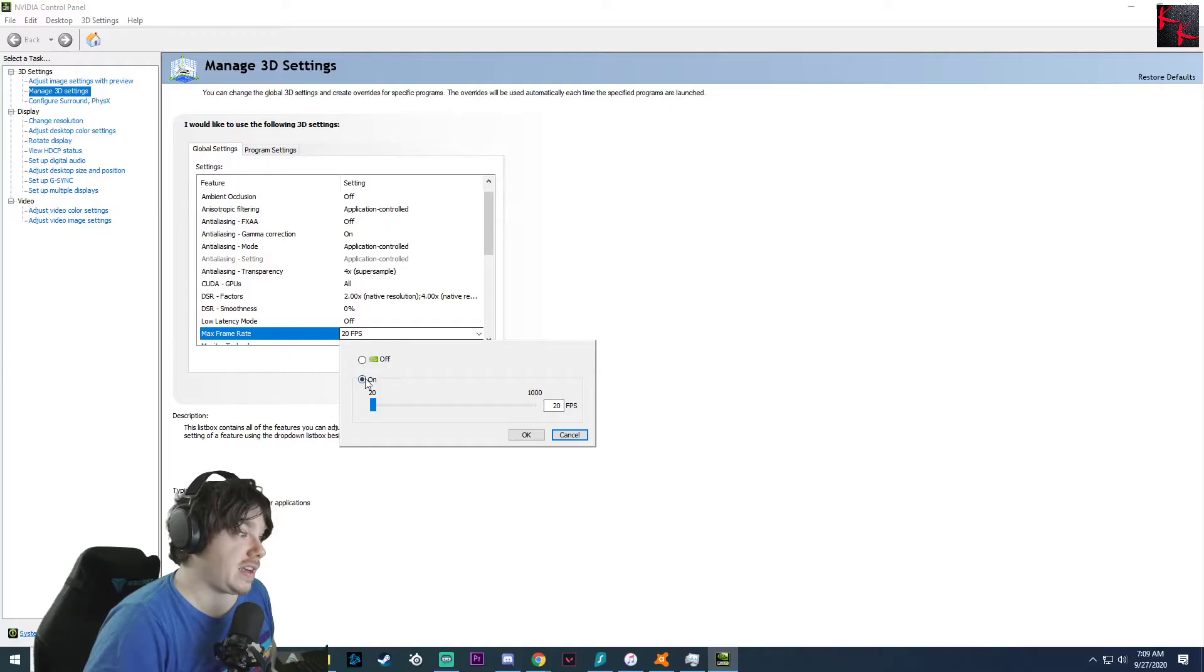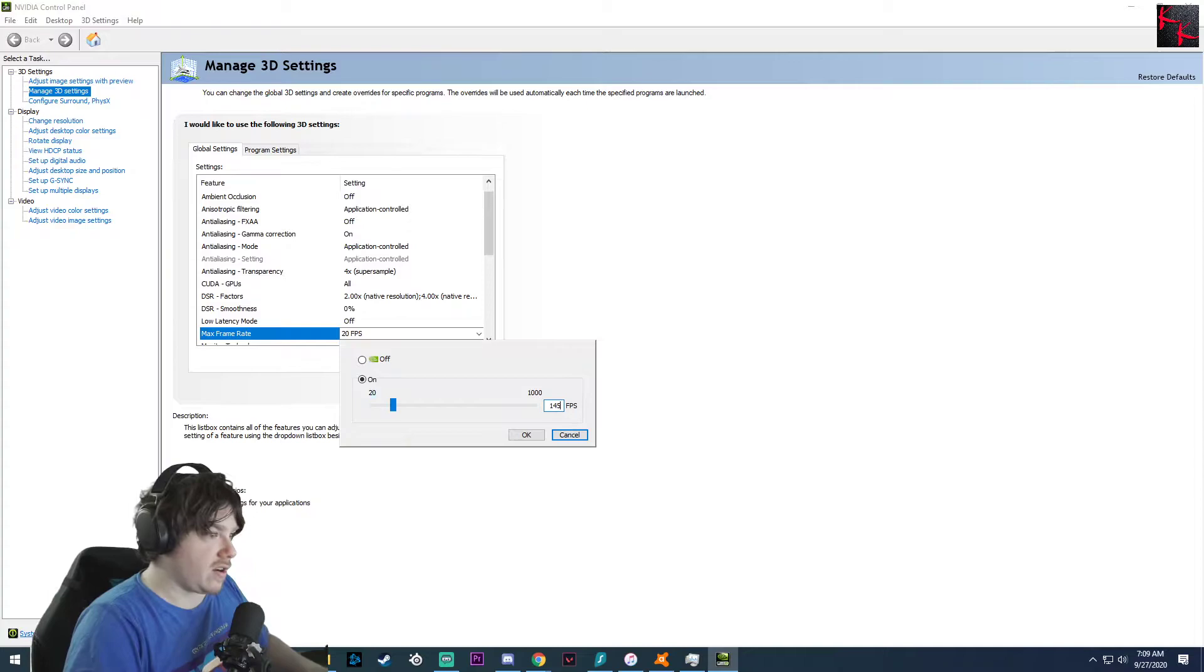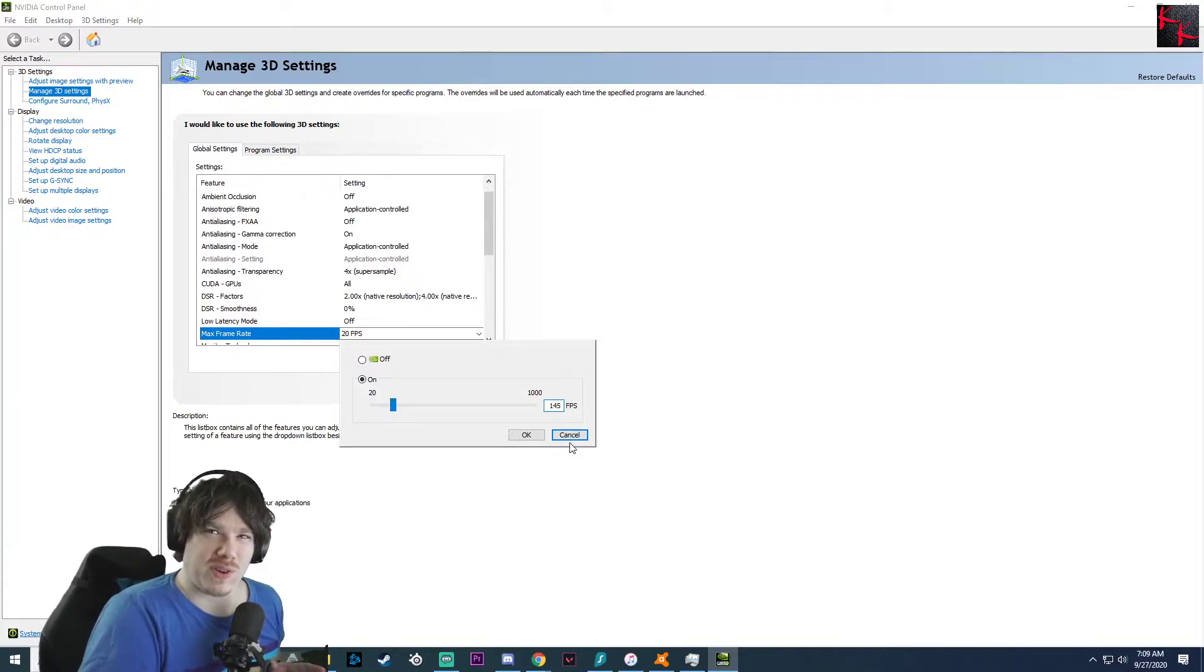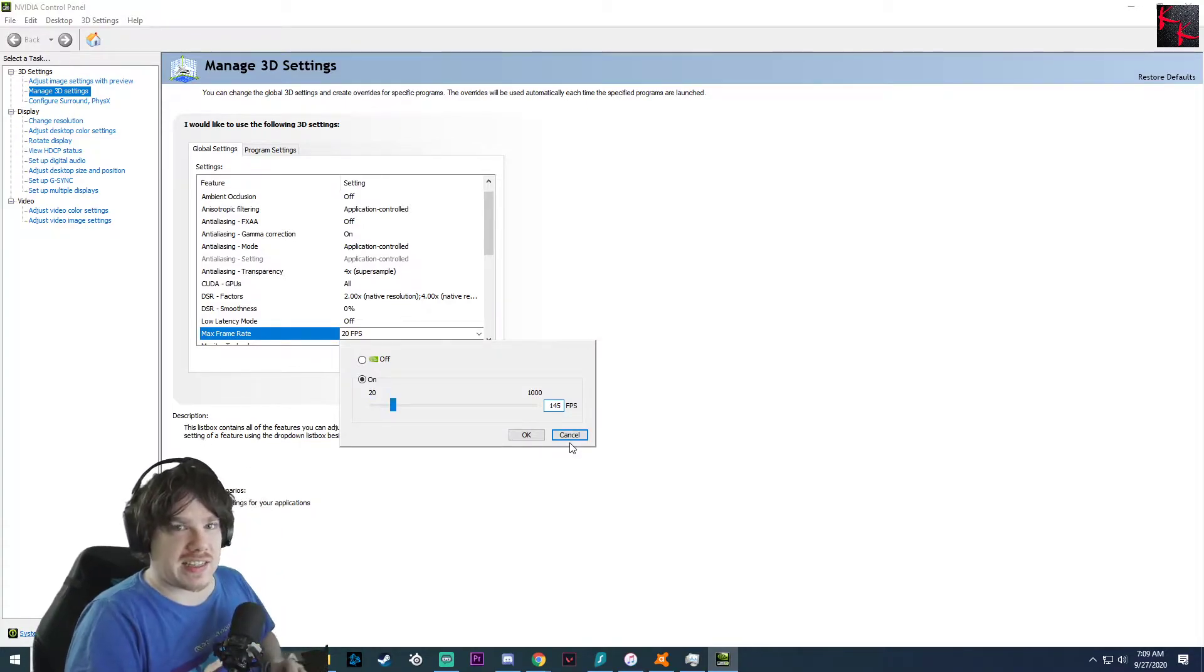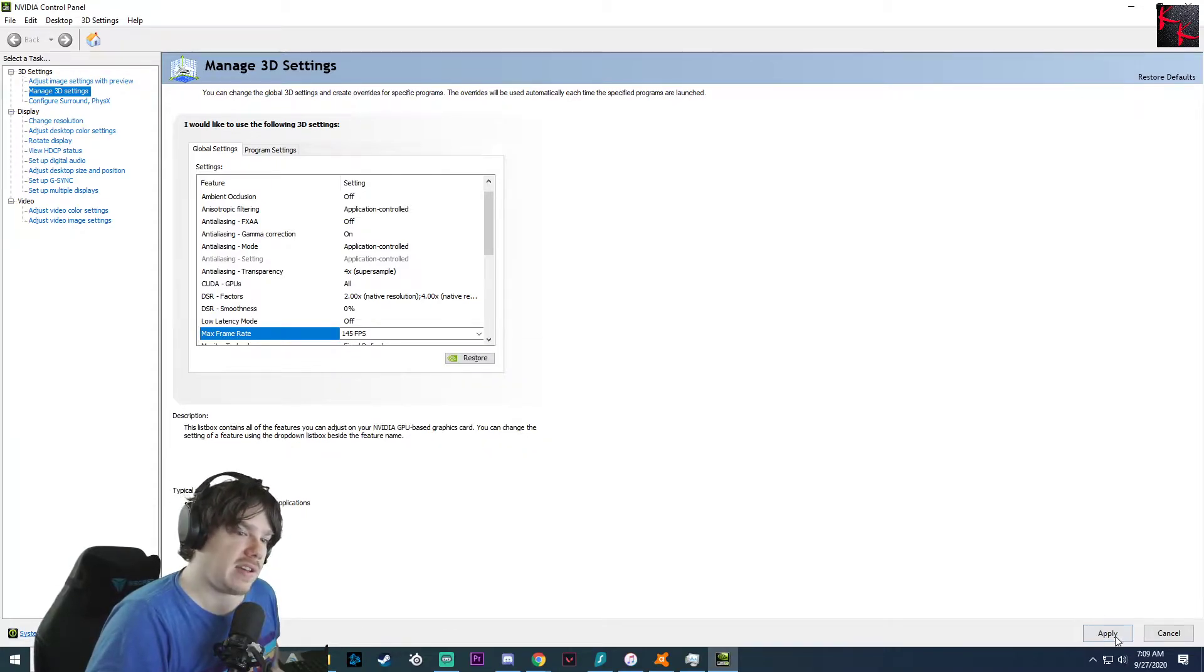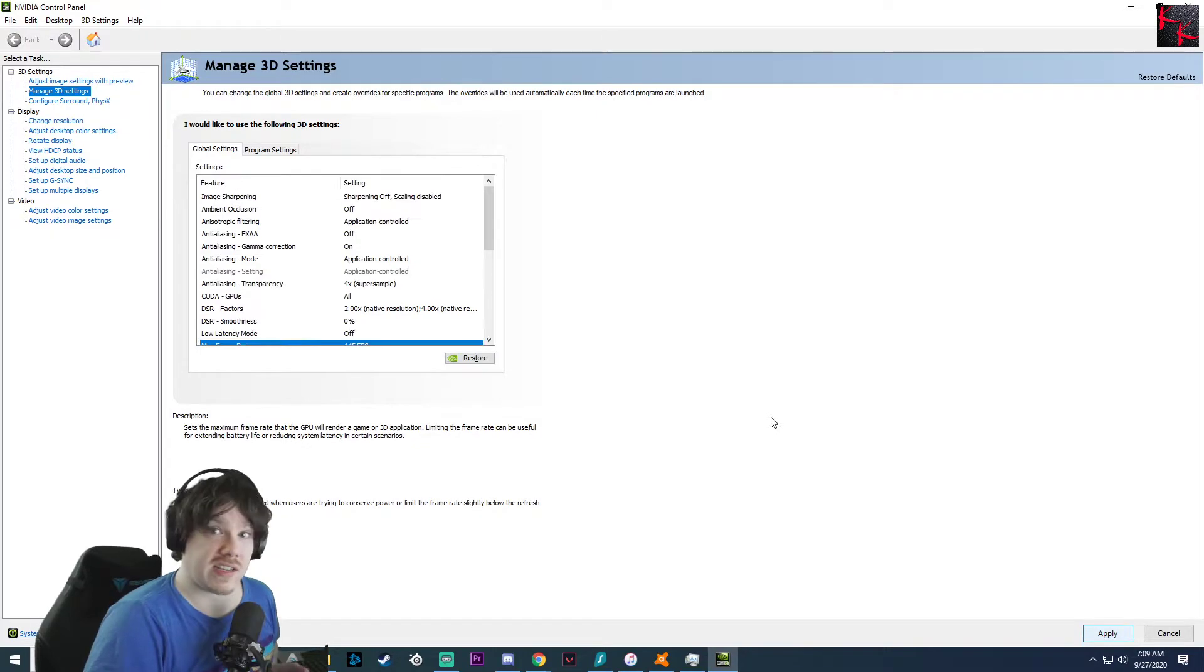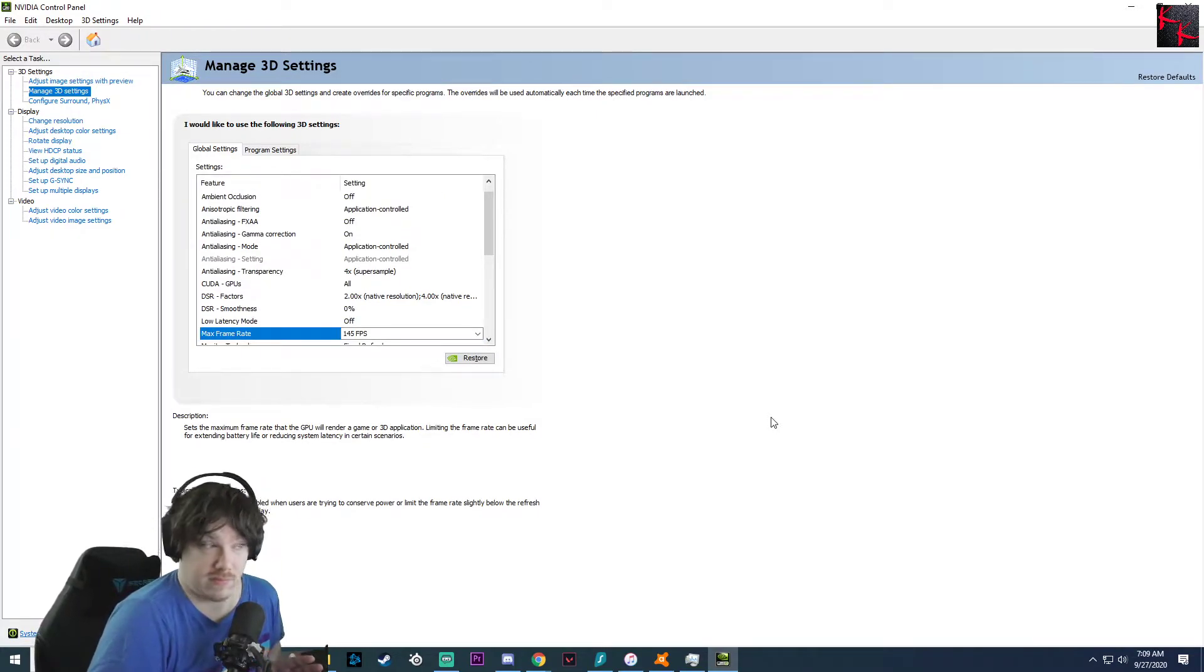I'm going to Alt F4 because it won't take effect until I restart. I'm going to click here and hit on. I've already got it at 145. I like putting in 145 just to make sure that it stays, you know, it's a 144 Hertz monitor. Hit OK, hit apply. As I said, the tutorial's over, you should be good.